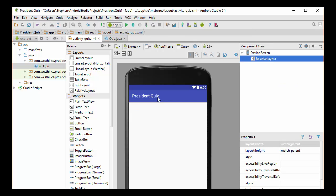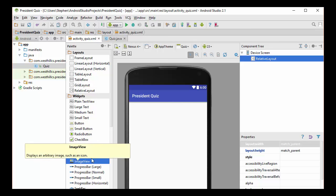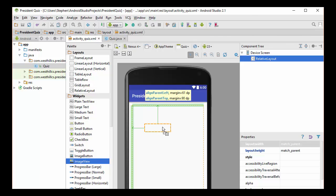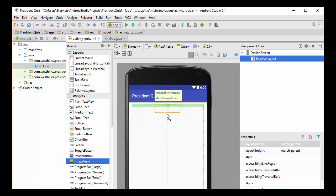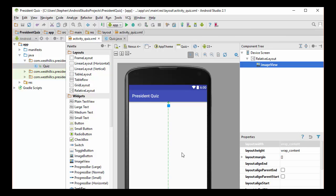So here we have the President Quiz title on the top. Now what we're going to do is put a box to hold a picture, then we're going to have a question, and then three possible multiple choices. And then a Submit button down here. So that's the general layout we want to build. Let's start by grabbing this image view widget and bringing that onto the center of the screen.